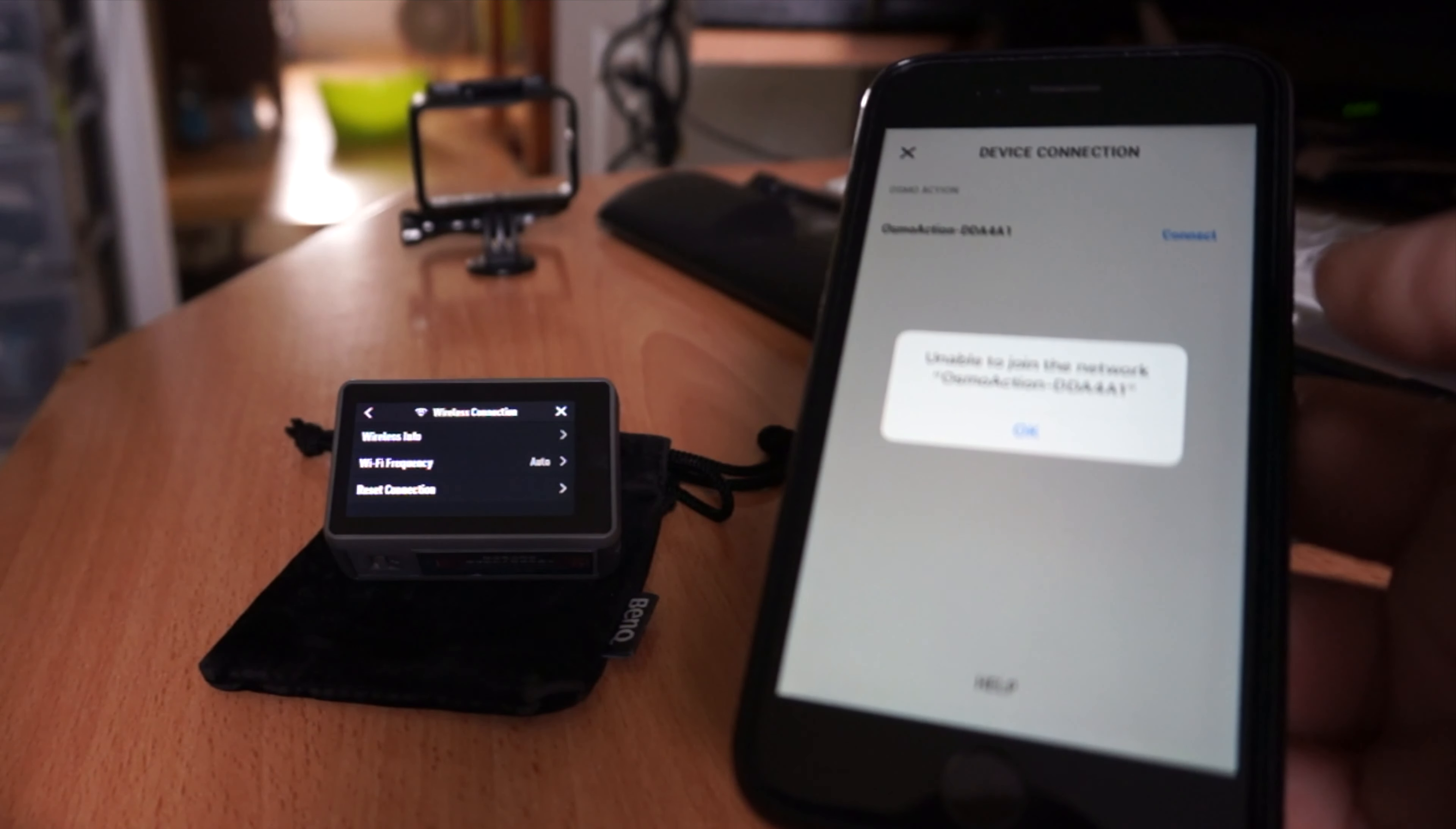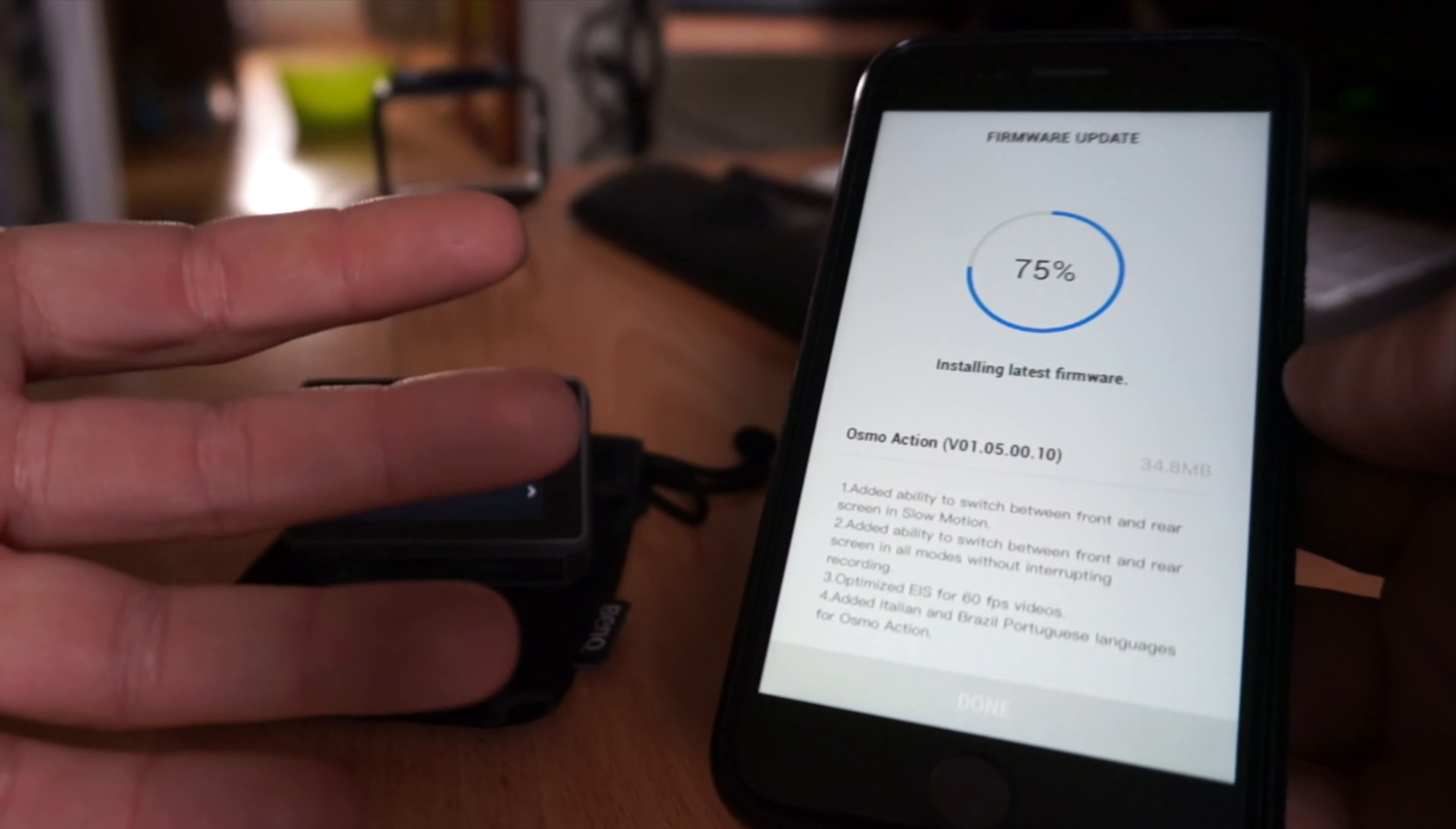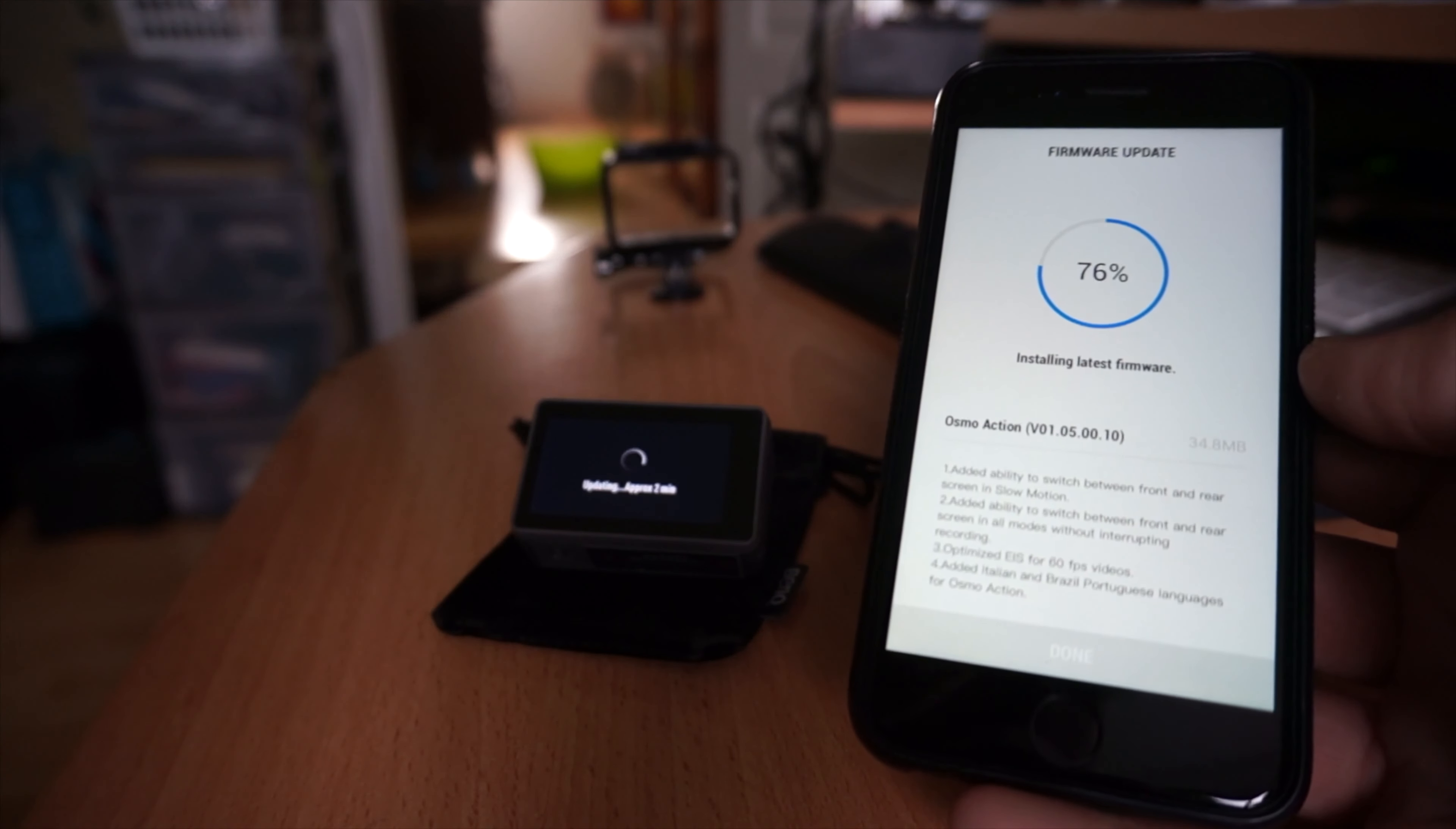There, now it joined. Now it's installing firmware. So that took, what, five times for me to try and join it? That might be an iPhone problem. Anyway, so now it's updating firmware. Cool. Then we'll come back and try it in two minutes once the firmware is updated.